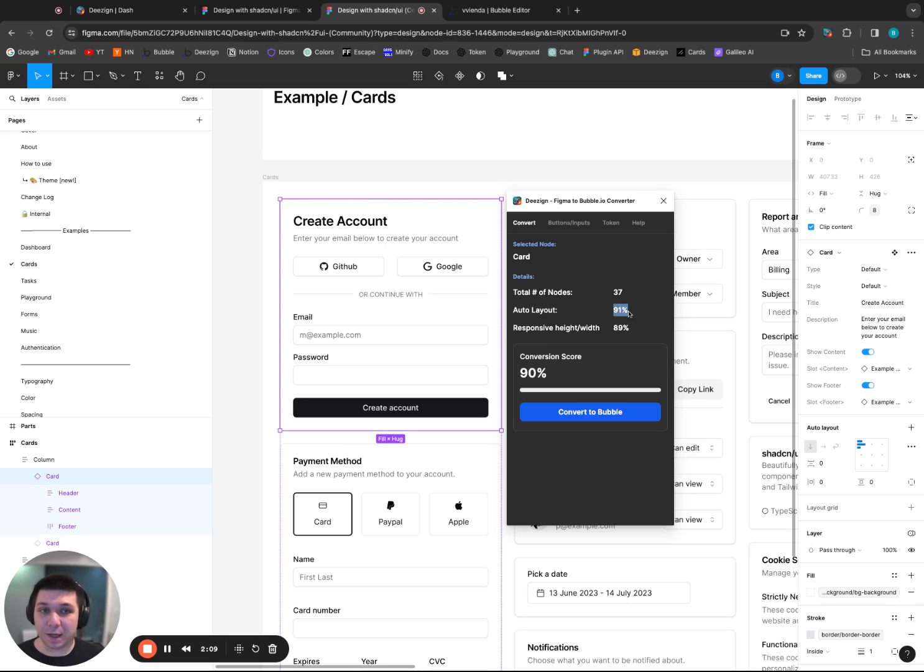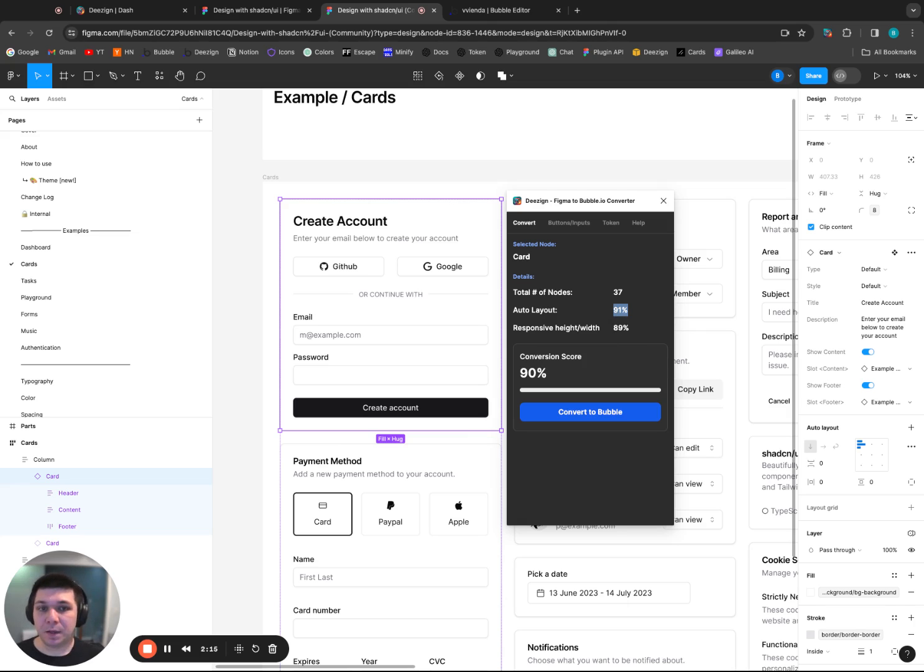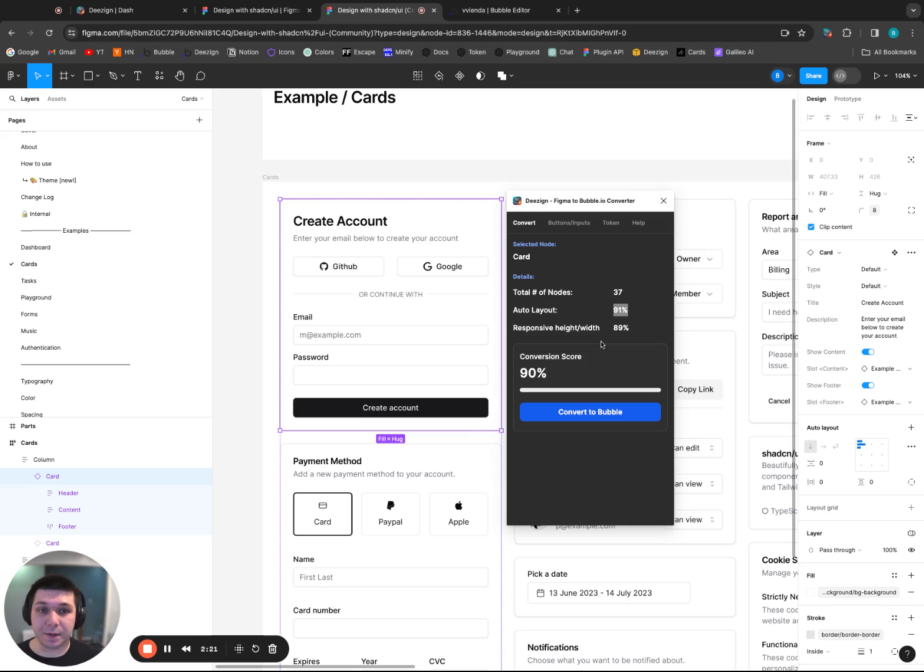91% of them use Auto Layout, which is great. That means that it will convert effectively over to the Flex Layout settings in Bubble. And about 89% of them have responsive height width. So it's also a really good metric to show that it will convert well and it will be responsive.